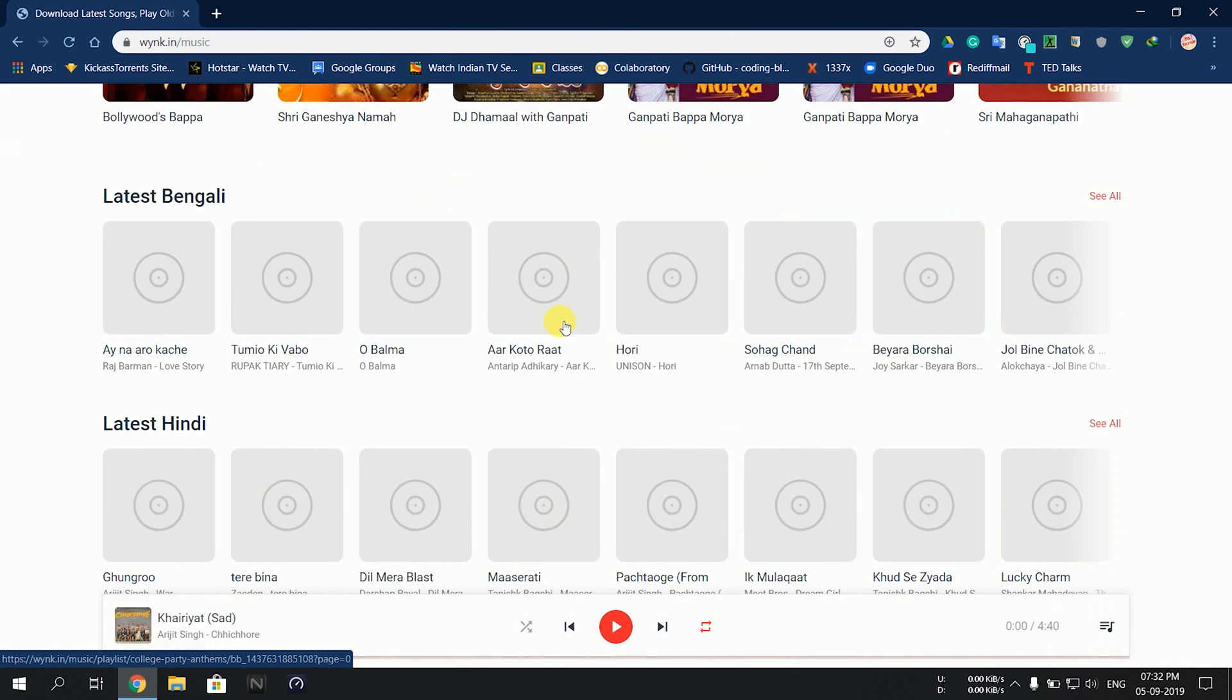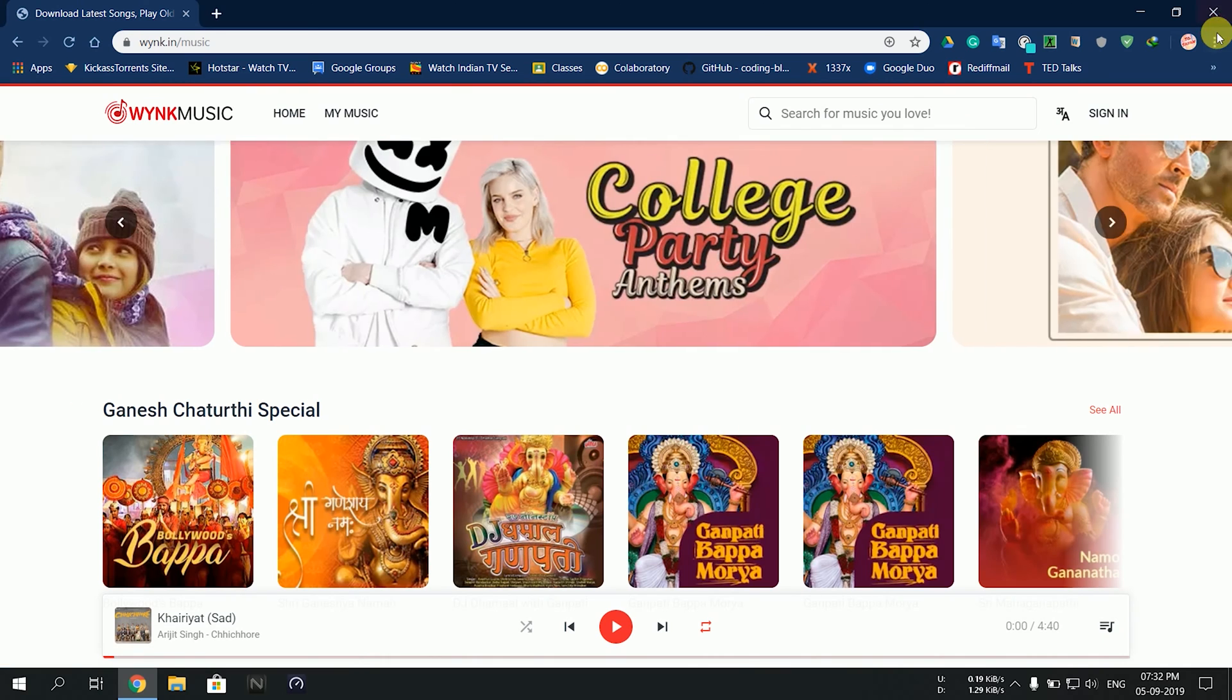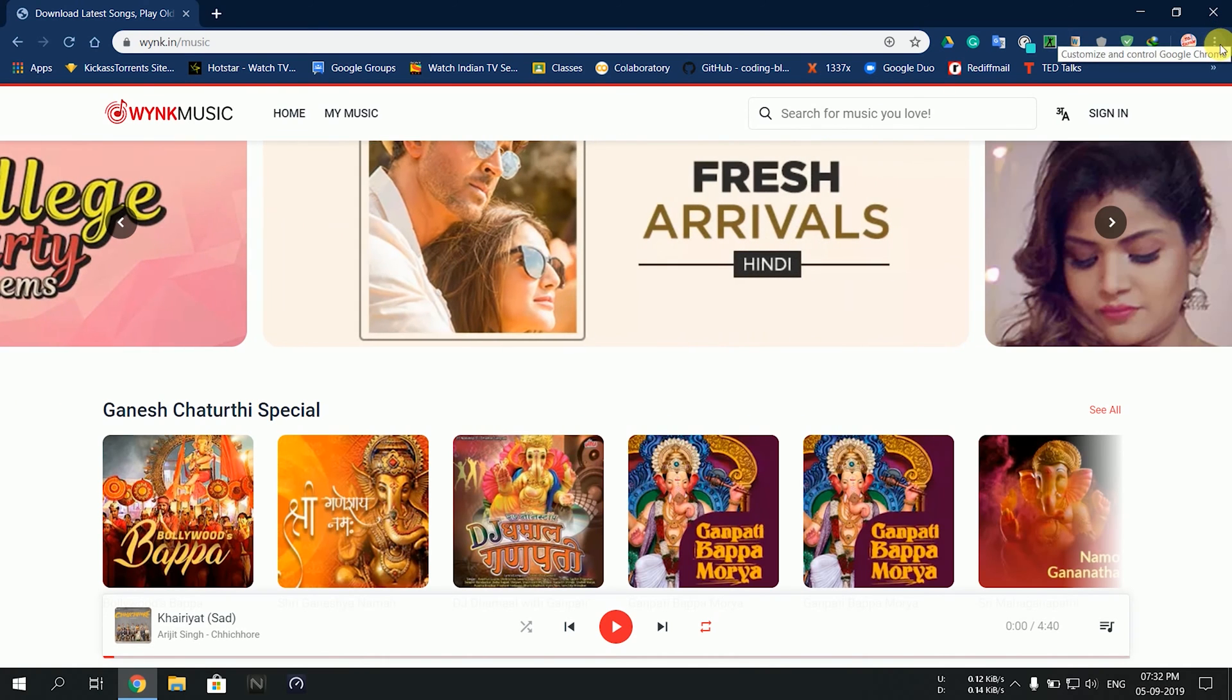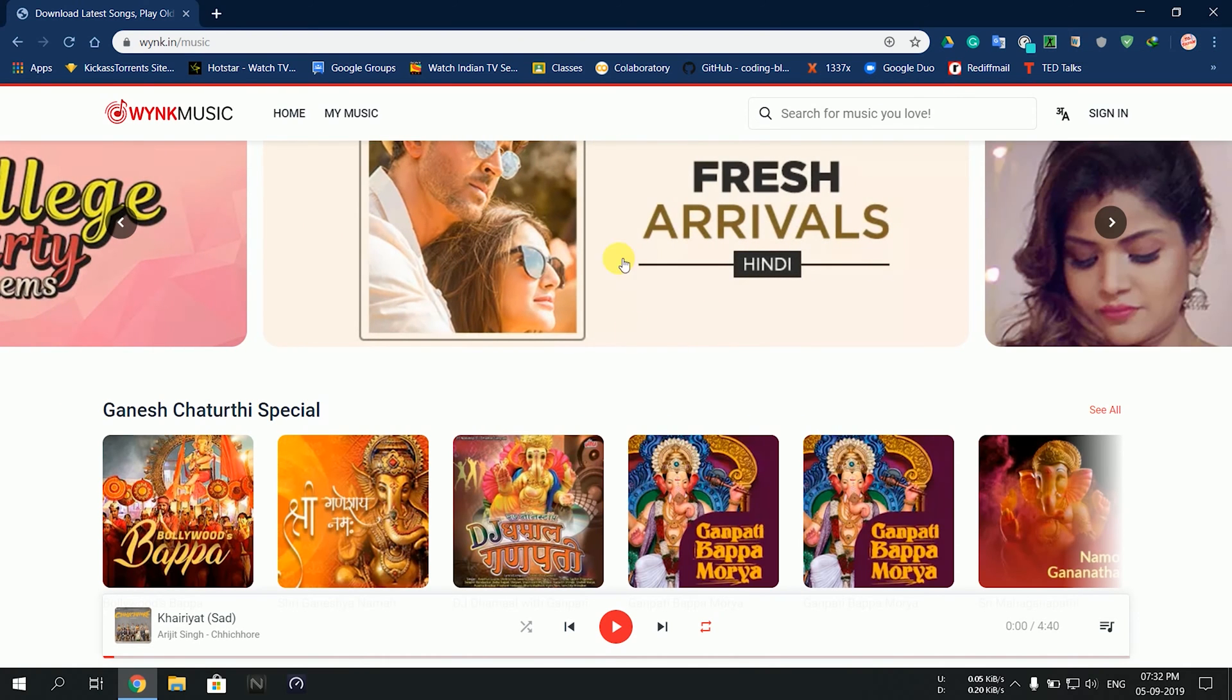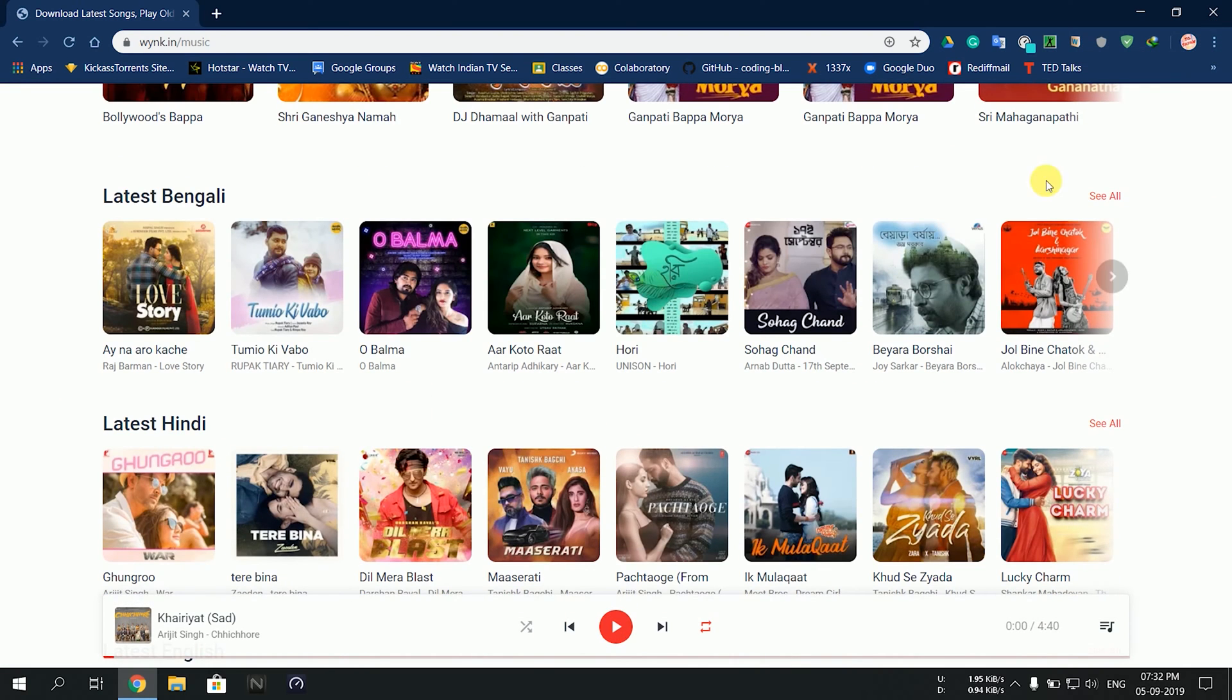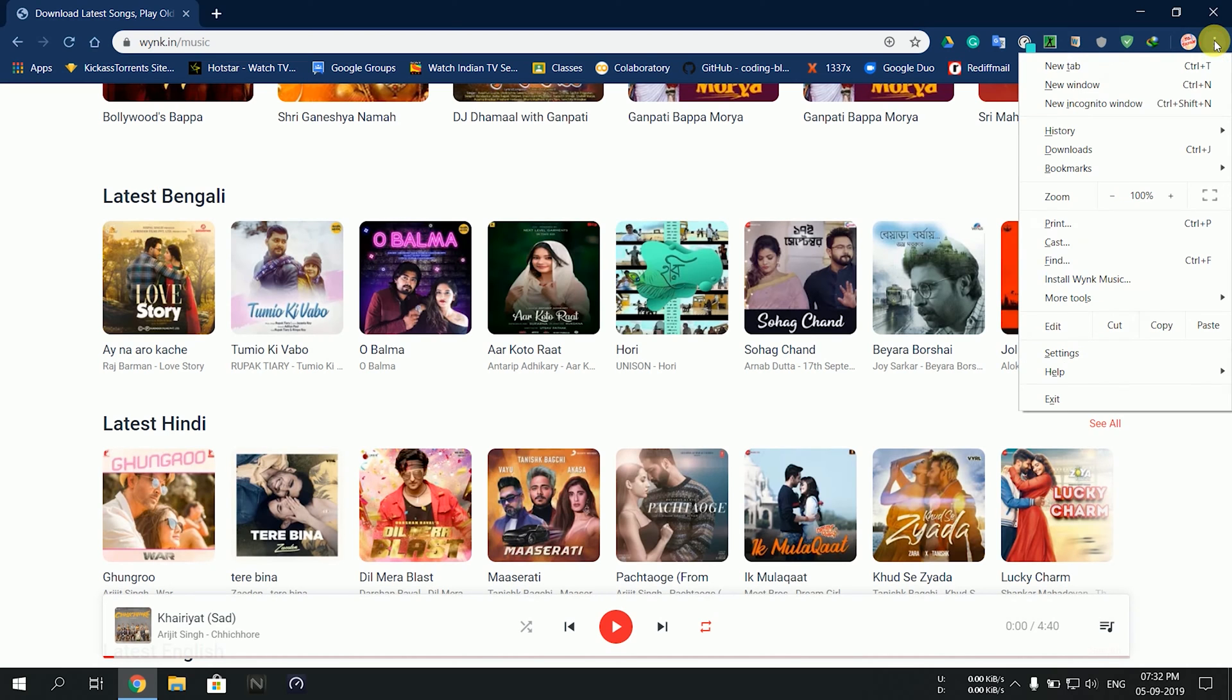Here's the trick: we normally don't open these three dots when we visit Wink Music. Click on the three dots and then click on Install Wink Music.